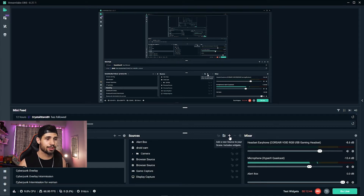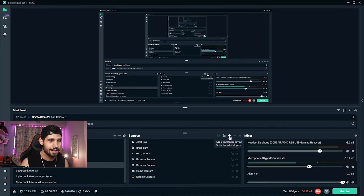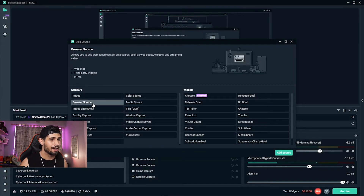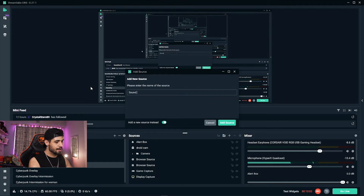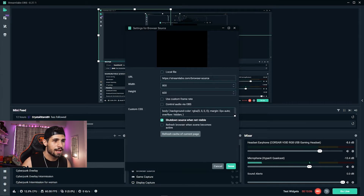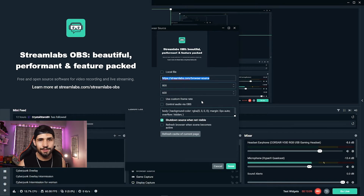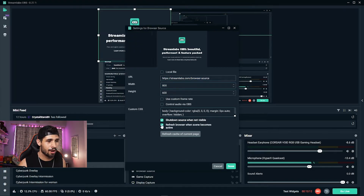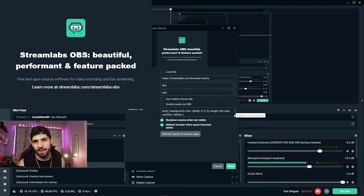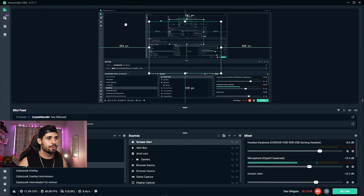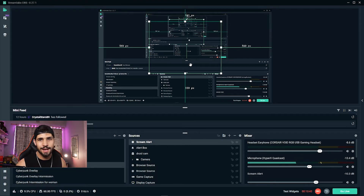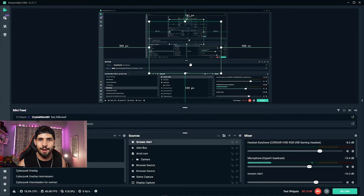In Streamlabs OBS, go to whatever scene you're using, click the plus icon to add a source, and choose Browser Source. Add a new source and call it 'Sound Alerts.' Paste your custom URL in, make sure to tick 'Refresh when browser scene becomes active' in case it freezes, then click Done. Make sure it's centered on screen and in the top layer so it's not hidden behind your camera or gameplay source.